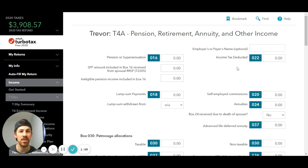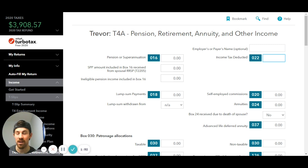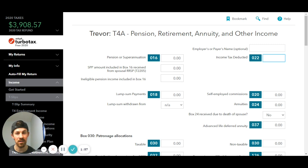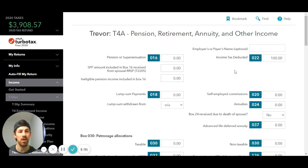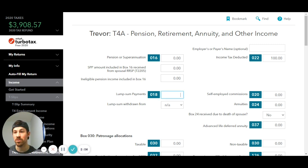For example, box 22 is income tax deducted — find out if there's anything in that section on the T4A slip that you received. Let's say you got some income tax deducted, say it was $100, you're going to put $100 there. And say box 18, lump sum payments — maybe that's where the CERB was, maybe it was $2,000. You enter in that number there.